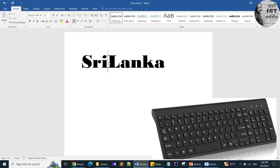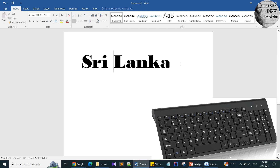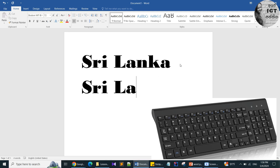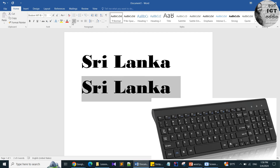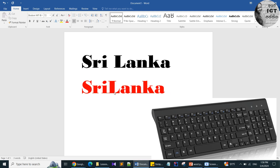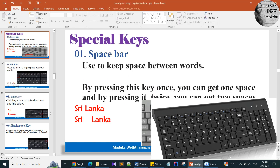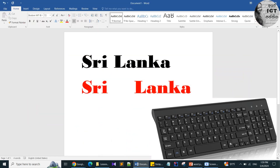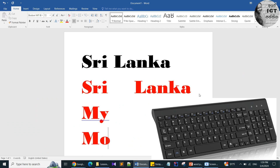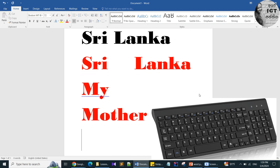Now I will show you the function of the tab key. When you use the tab key you can keep large spaces. Next is the enter key — by using the enter key you can take the cursor one line below. I want to type 'my', I press the enter key and it goes to the next line: 'my mother'. If I press the enter key again, my cursor goes to the line below.